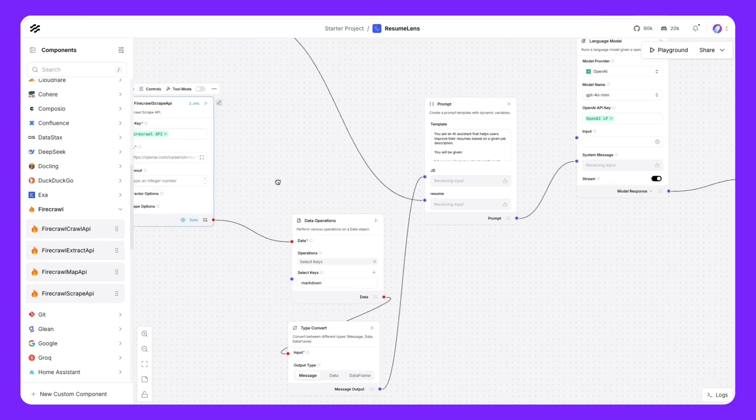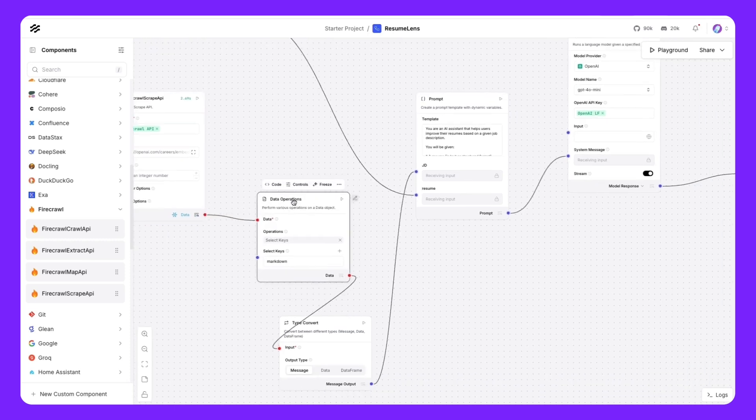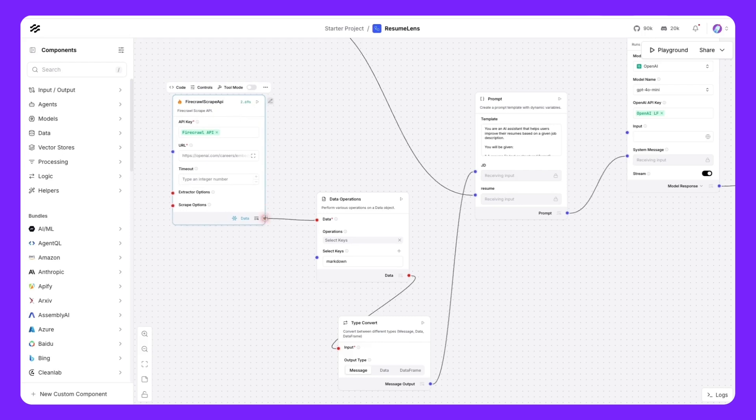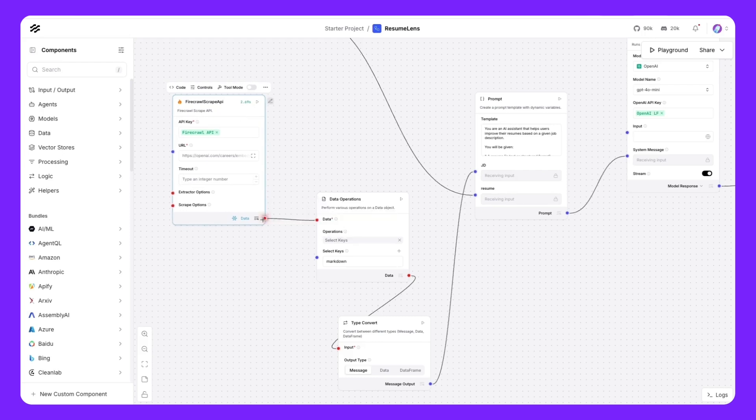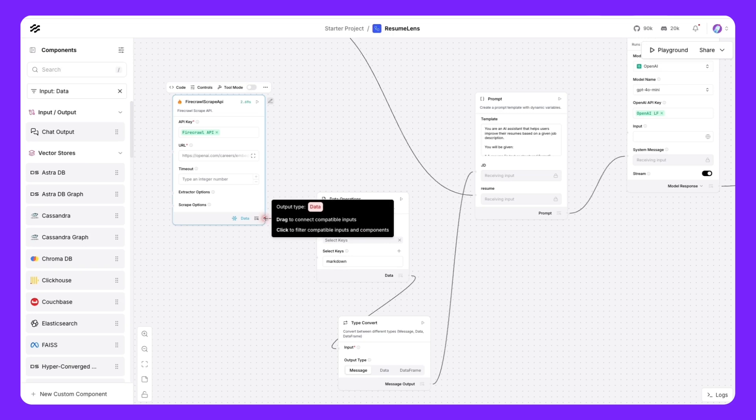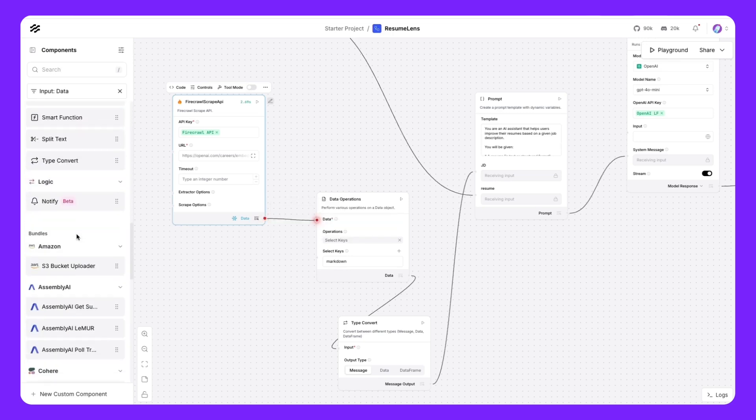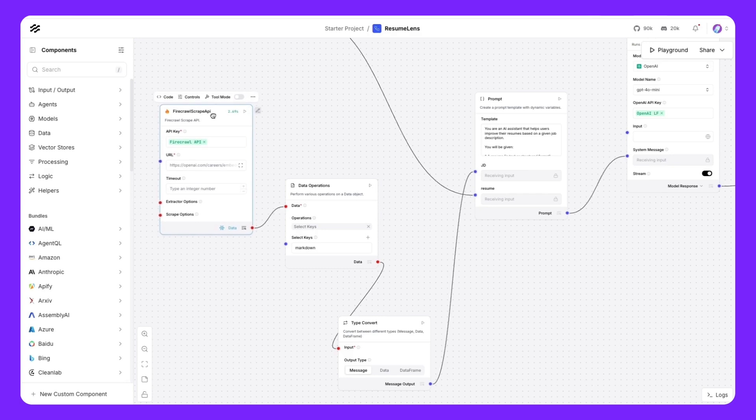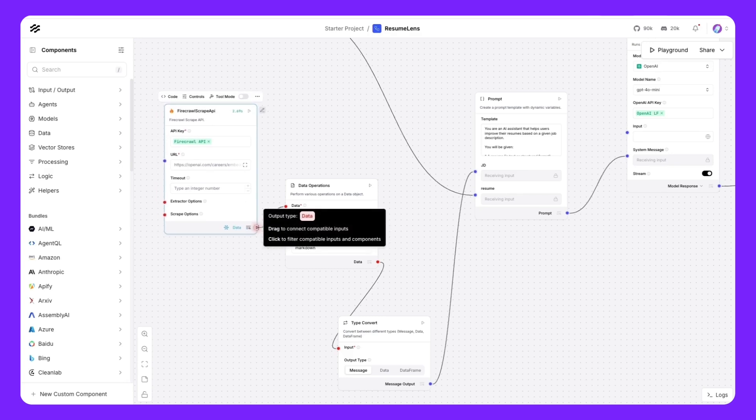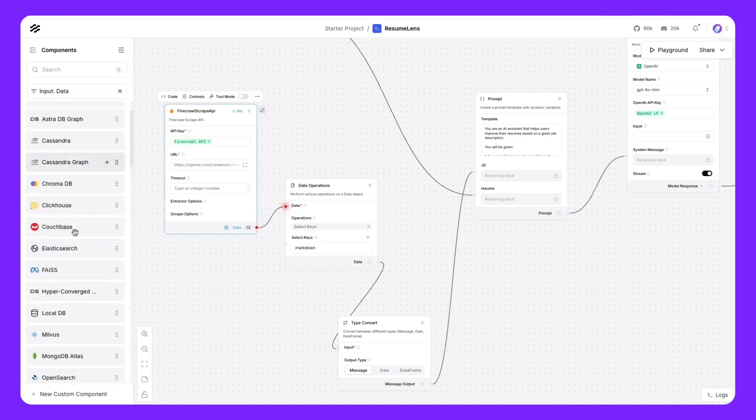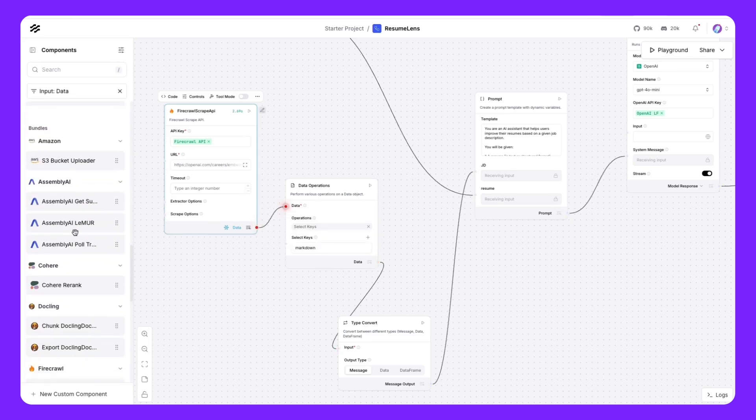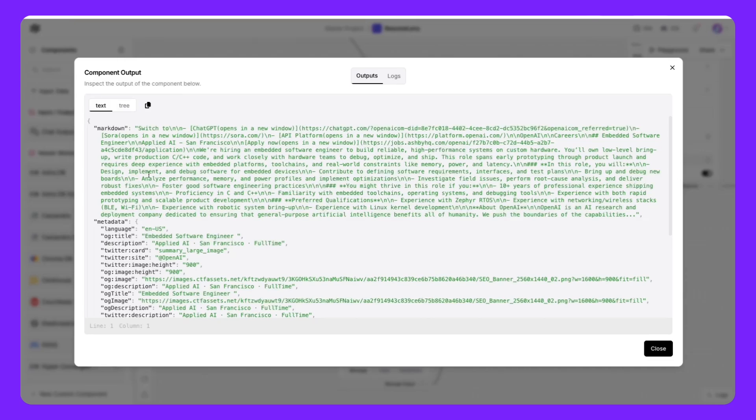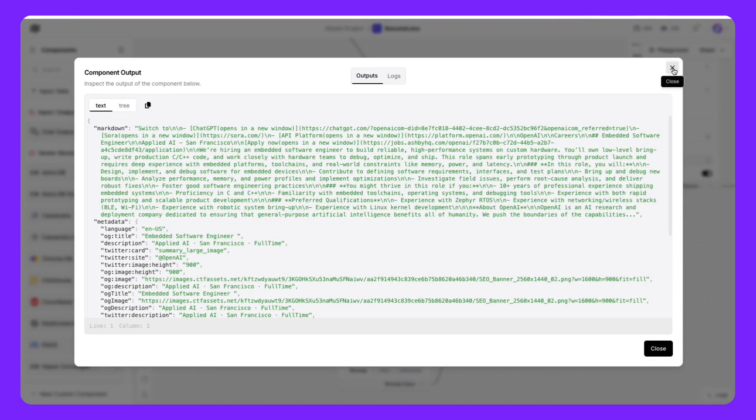Once we scrape this data, we are going to perform some data operations as the output that we get from the Firecrawl scrape API is data format. This is accepted by a few components. If we were to click on this node, we'll see that these are all of the components that can take in data from this scrape API. This Firecrawl component provides output as data. If we quickly hover over the output, we'll see that the output is data. If we were to click on it, we'll see that there are all of these components that can take data as input. But for our use case, there are two things we wanted to check.